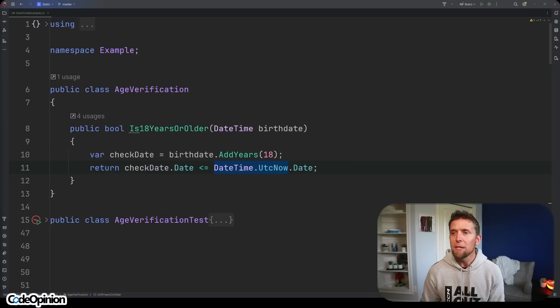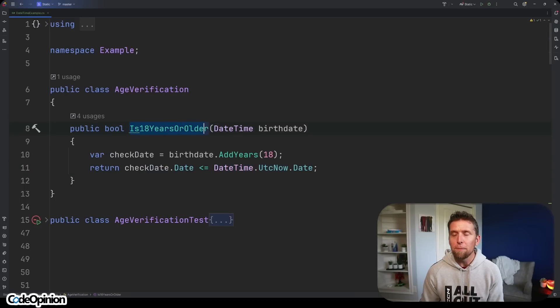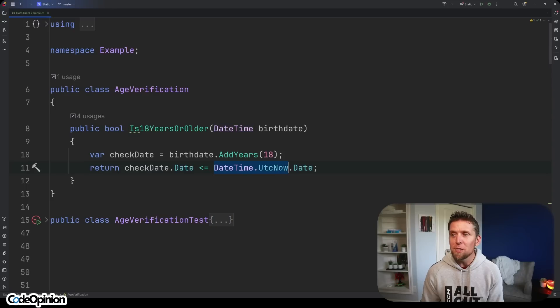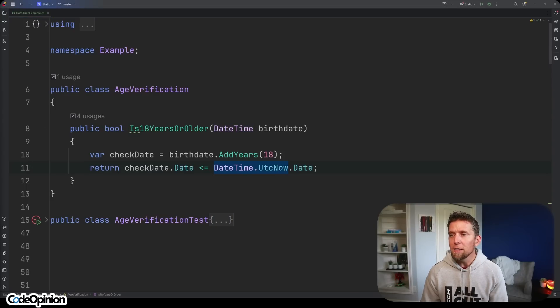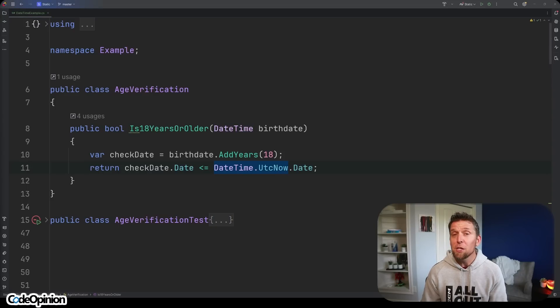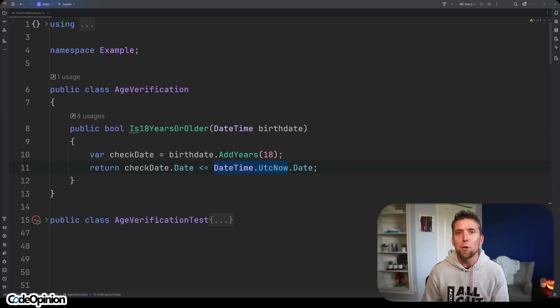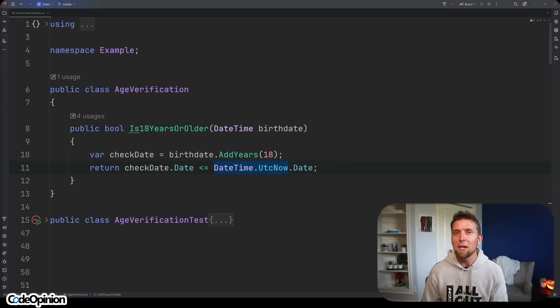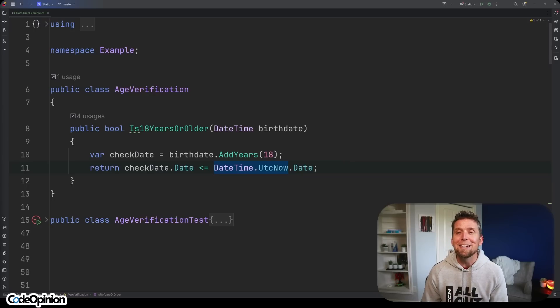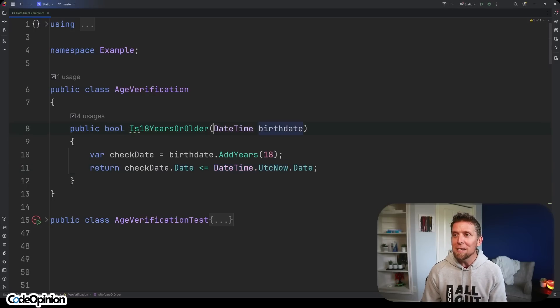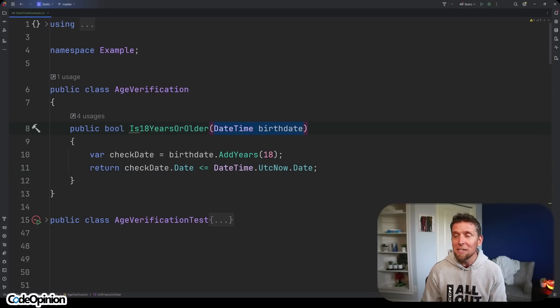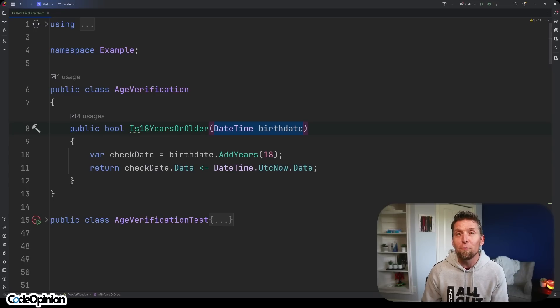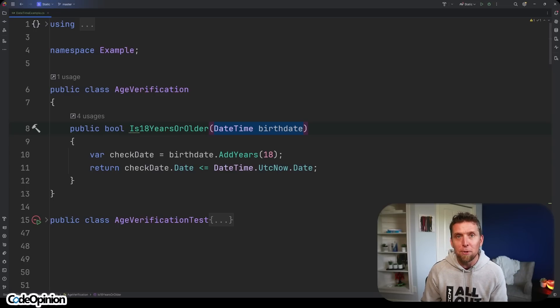The issue is this method is 18 years or older is not deterministic. It's not deterministic because I'm using date time dot UTC now. Every time this code runs, date time dot UTC now is gonna give me back a different value. You'll often times hear people talk about pure functions but really what they're talking about is the characteristic of that pure function being deterministic. So what that means is if I pass a specific value I'm always gonna get back the exact same result for that specific value of my parameters.